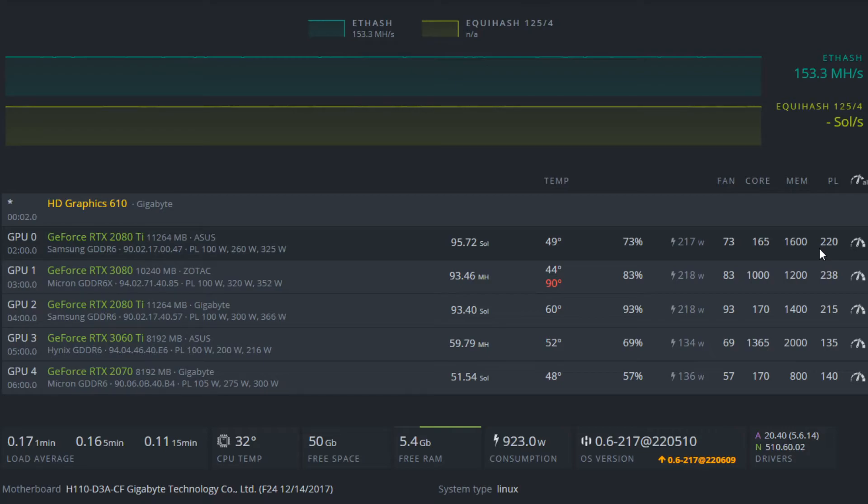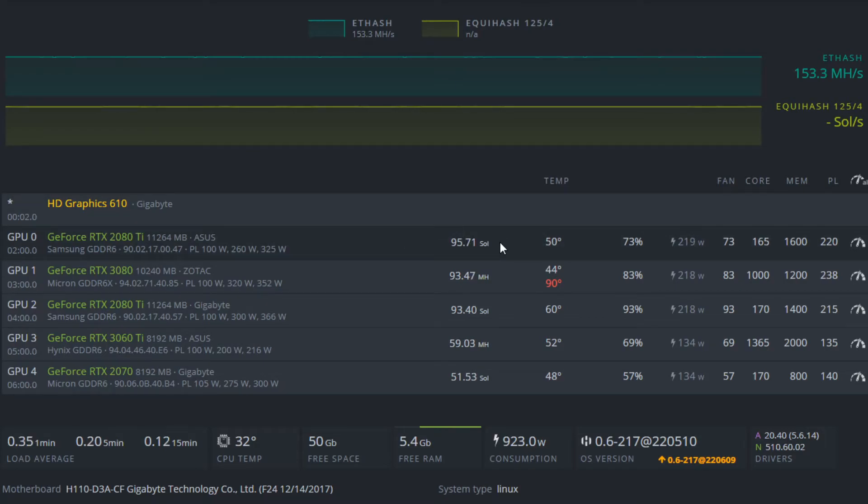For Flux, just giving more power to the core doesn't always improve your hash rate, so it's kind of finding a balance where you're giving the card enough power where you're getting a high solutions per second, but you're not using like 250 watts.